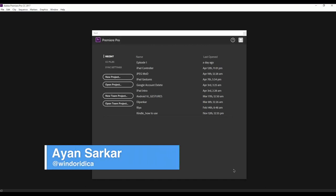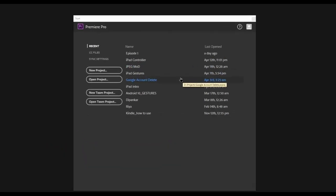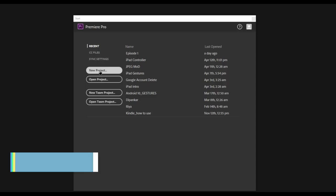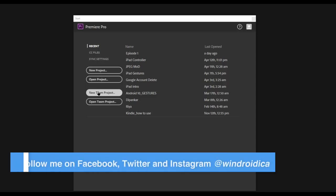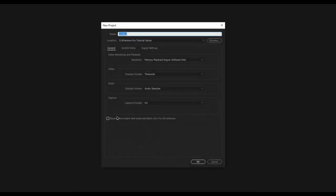The first screen you'll see upon opening up Premiere Pro is this screen — I call it the open project or the create project screen. If this is the first time you're opening Premiere Pro, this section might be empty. These are the list of previous projects I've been working on. We need to open a new project from over here. You can also create a new team project if you're looking to work with other people.